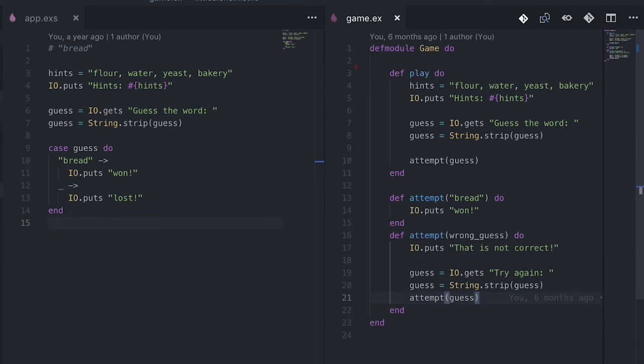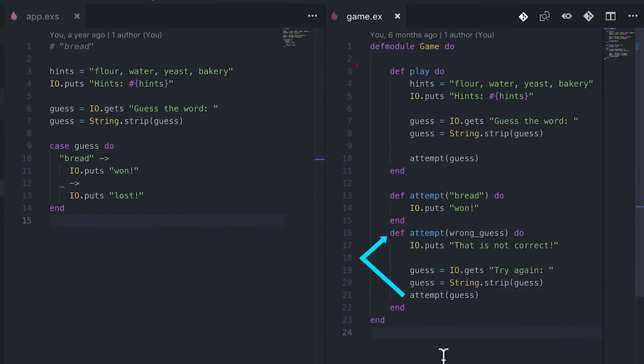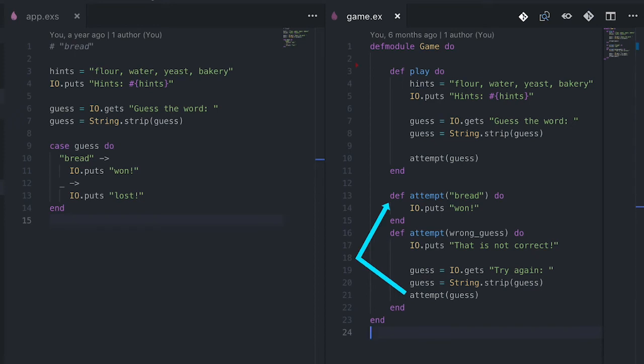When we call this function, it goes through the second head every time the guess is wrong, and it calls itself again with the new guess. Every time the guess is wrong, it goes through the second head. We're stuck in this loop until we finally get the correct guess — 'bread' — and then it goes through the first head, which does not call itself. That breaks the recursion. So now we have a much more fun game that lets the player perform several attempts before it exits, which is exactly what we wanted.